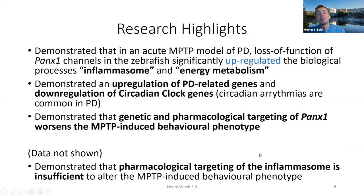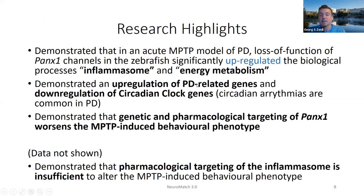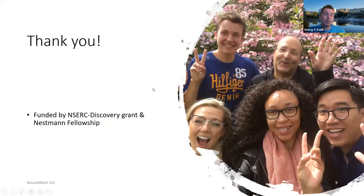Some highlights from my research so far: we demonstrated that in an acute MPTP model of Parkinson's disease, the loss of function of Pannexin-1 channels in zebrafish significantly up-regulated the biological processes of the inflammasome and energy metabolism, demonstrated an up-regulation of Parkinson's disease-related genes and a down-regulation of circadian clock genes. We also demonstrated that genetic and pharmacological targeting of PANNEXIN-1A worsens the MPTP-induced behavioral phenotype as seen with probenecid, and that pharmacological targeting of the inflammasome is insufficient to alter the MPTP-induced behavioral phenotype.